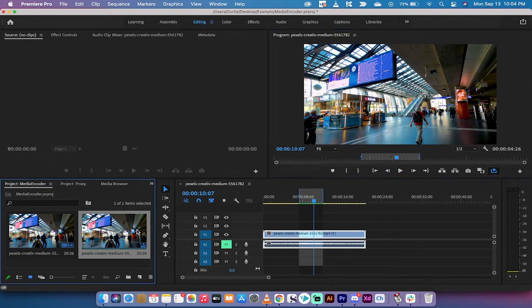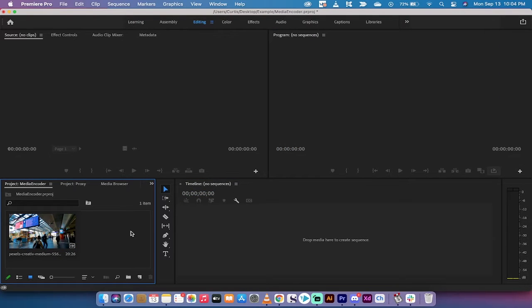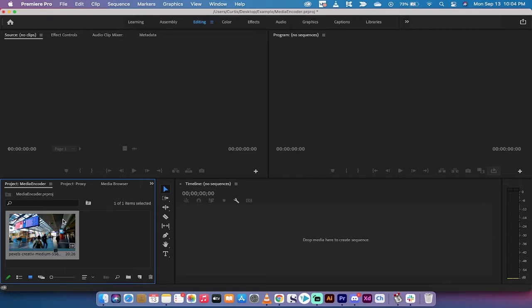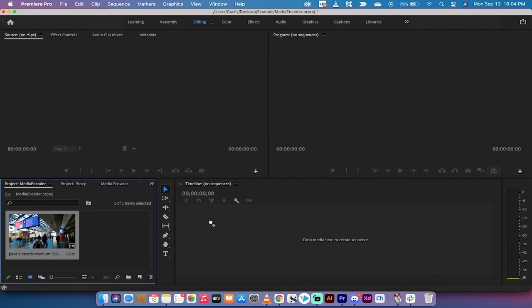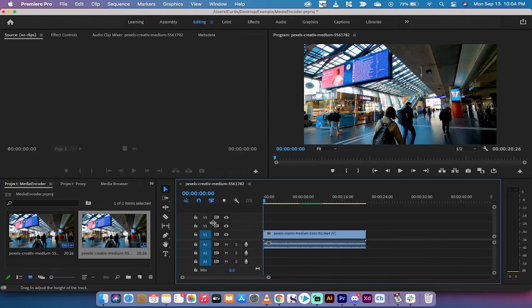I'm gonna delete this and start from scratch to show you how to do it. First step: drag and drop some footage into your project panel.